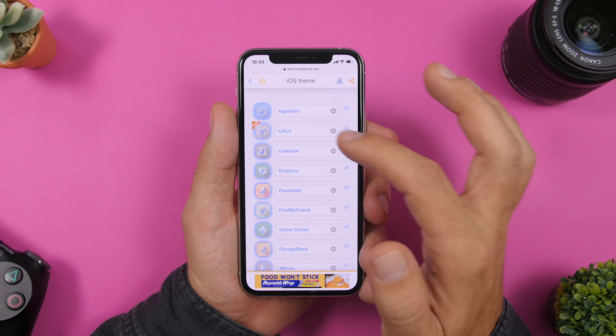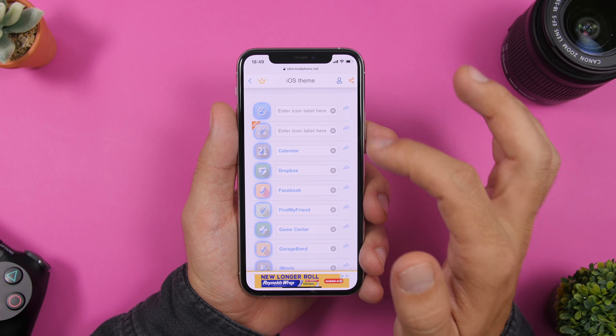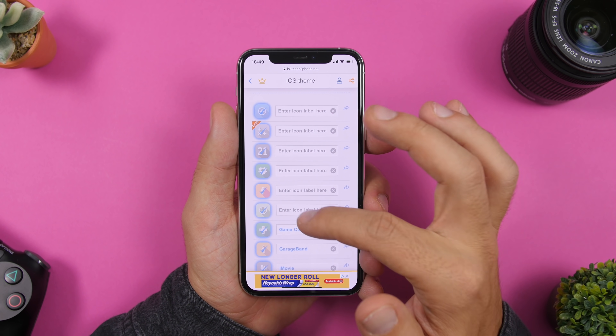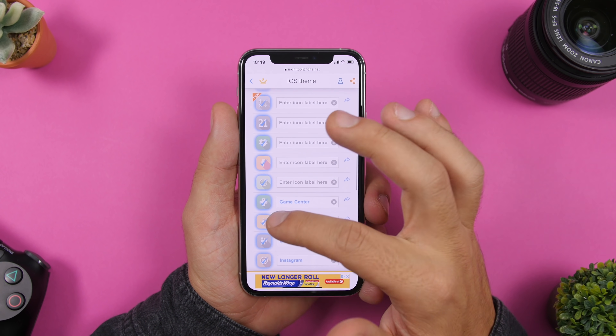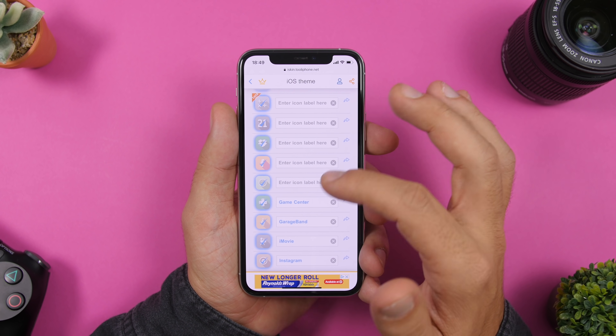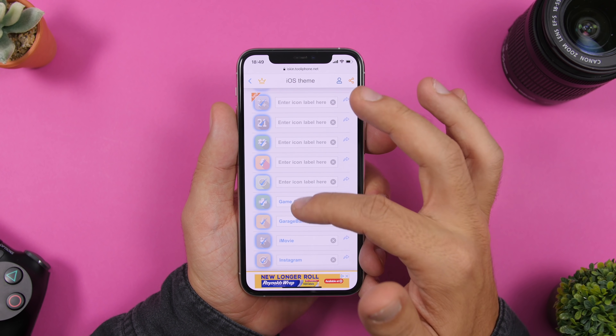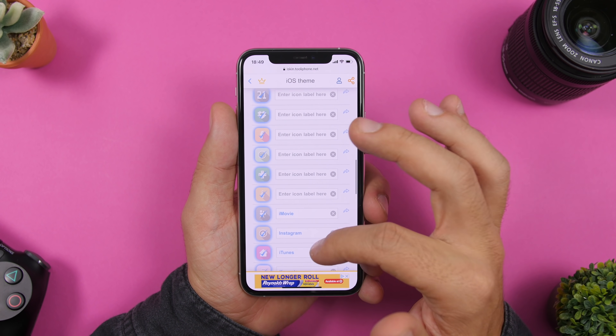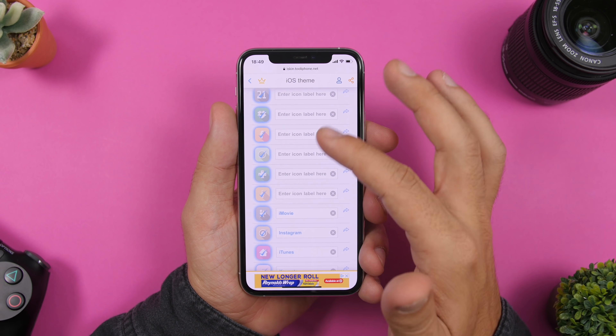You can remove the labels from the icons — just tap the X right there. You can also enter any icon label you want for each icon, or just go ahead and remove them entirely.